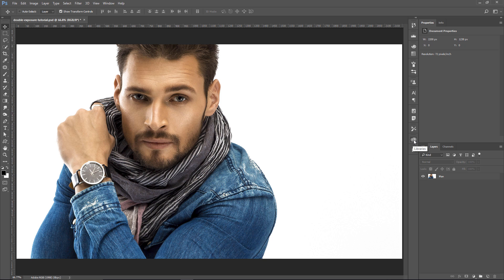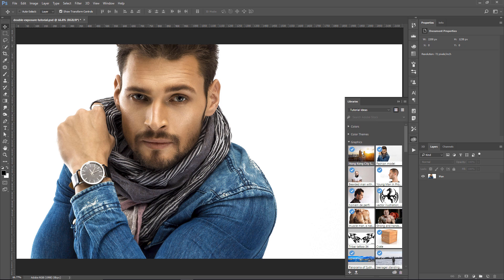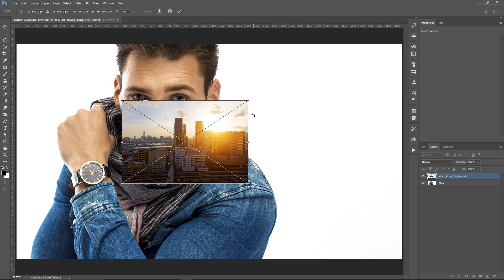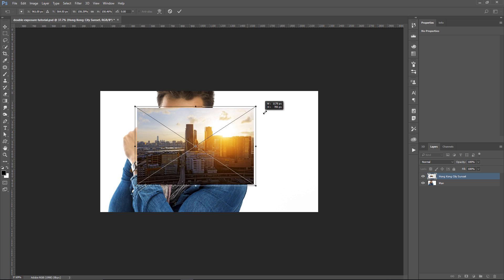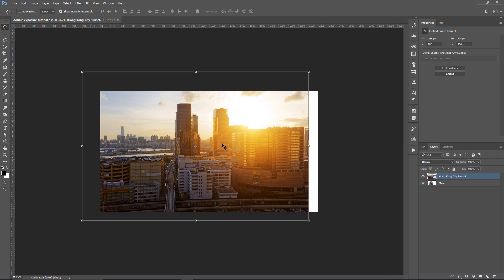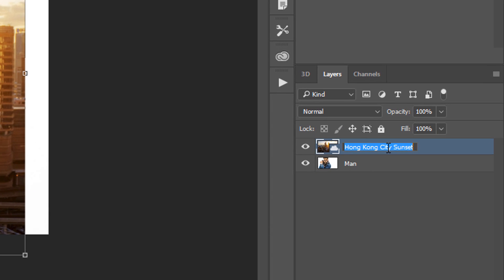I'm going to bring in the second image that I'm going to use. This image is an Adobe Stock image, and I have it in a Creative Cloud Library, so I'm going to click and drag that image onto my working composition. I'm going to close the Libraries panel and zoom out by holding Alt and scrolling down on the mouse wheel — that is Option on the Mac — and click and drag the corner handle to increase the size of this image. So now I have two images: this man image, and I'll just call this second image City.